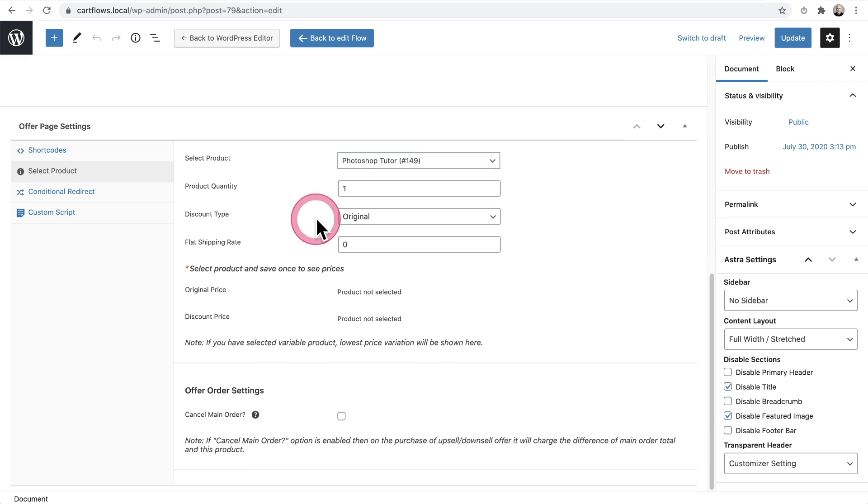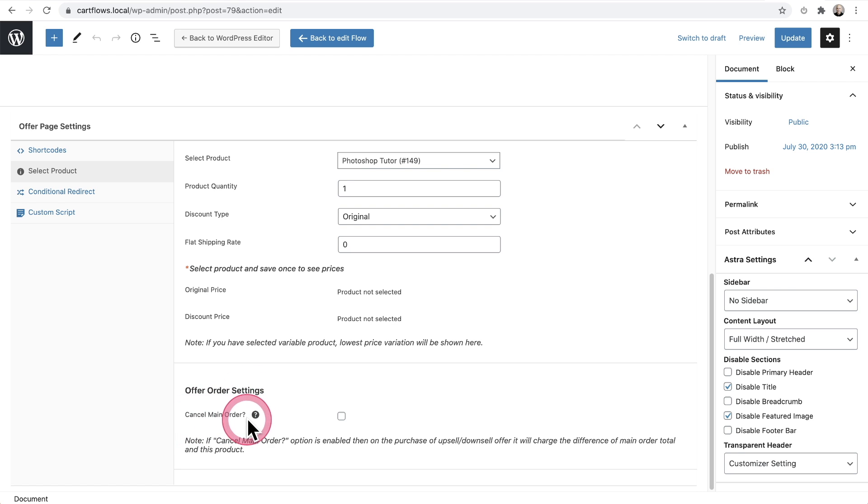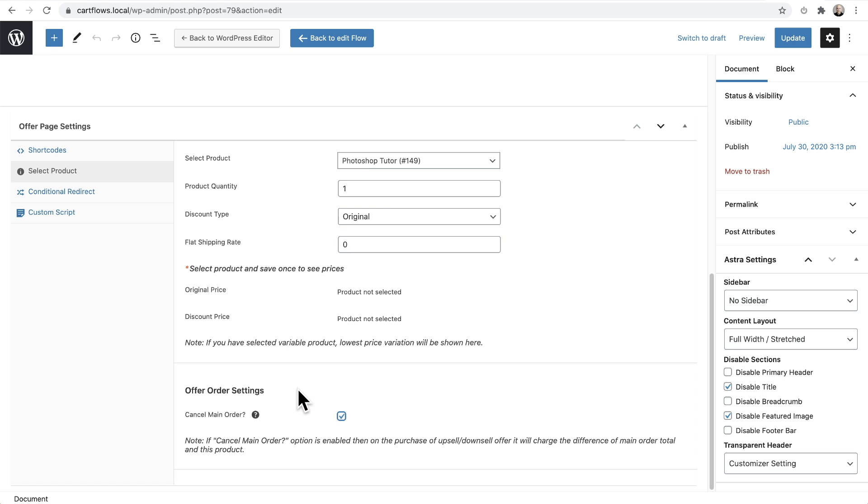I'm going to scroll down here and there's a new option here that says offer order settings, cancel main order. All you have to do is check that box. Now, what's going to happen is when it comes to payment processors, when someone makes a payment and then you issue a refund, you're still on the hook for those payment processing fees. So you end up losing money.